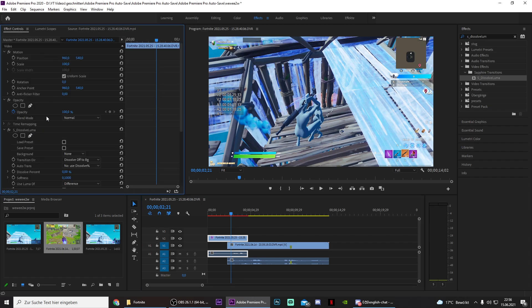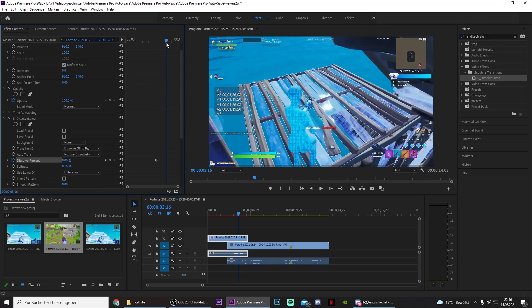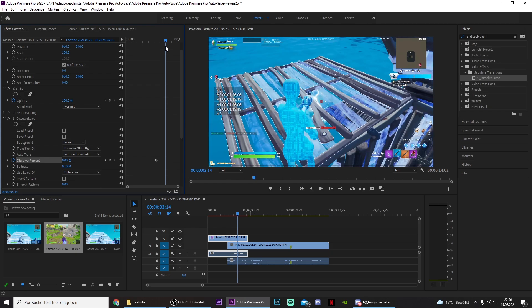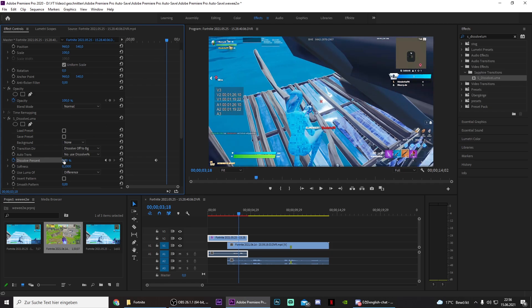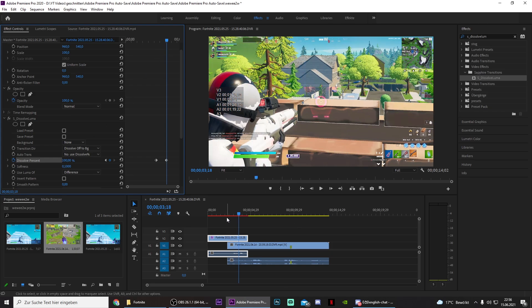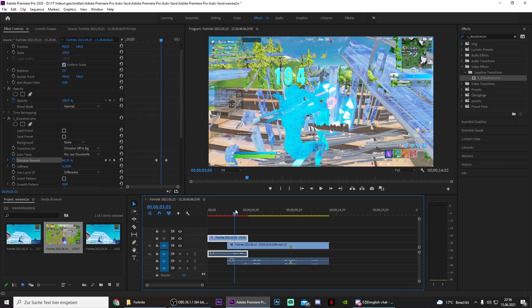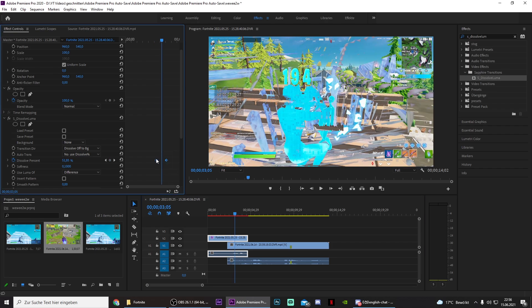Go to effect controls, keyframe the dissolved percent to zero in the beginning, and then go to the end or to the point where you want your transition to end and put this to 100. And then you already have this... oh well, this is obviously too early.